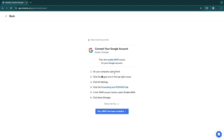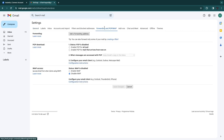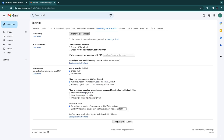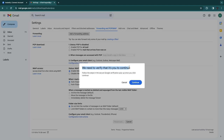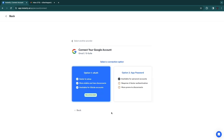On your computer, open Gmail and click the gear icon to go to Settings, then click 'See All Settings.' Click on the 'Forwarding and POP/IMAP' tab, and in the IMAP Access section select 'Enable IMAP,' then click 'Save Changes.' You may need to verify your identity in a secure Google verification pop-up. Once done, click 'Yes, IMAP has been enabled.'